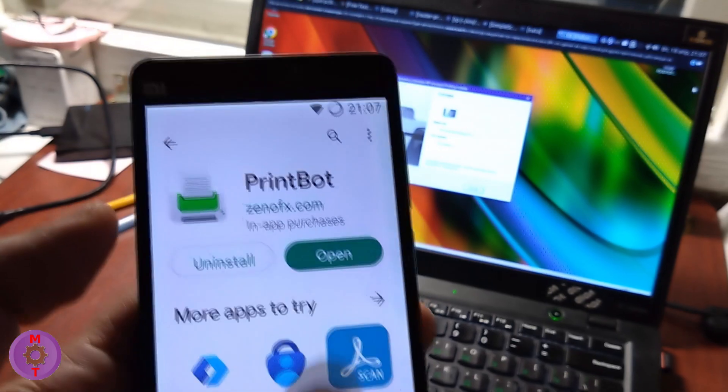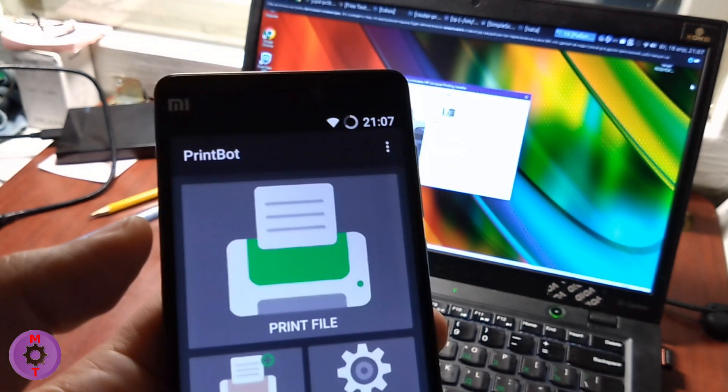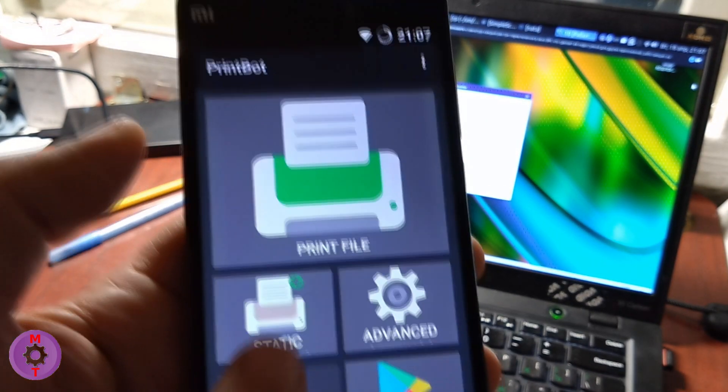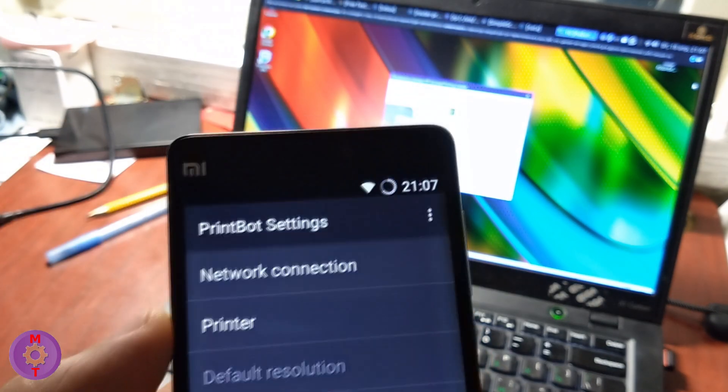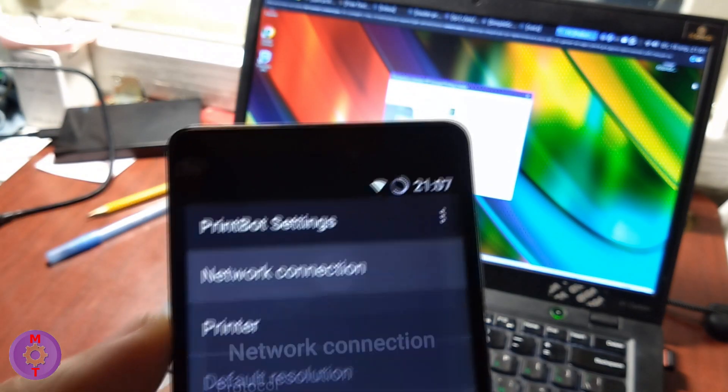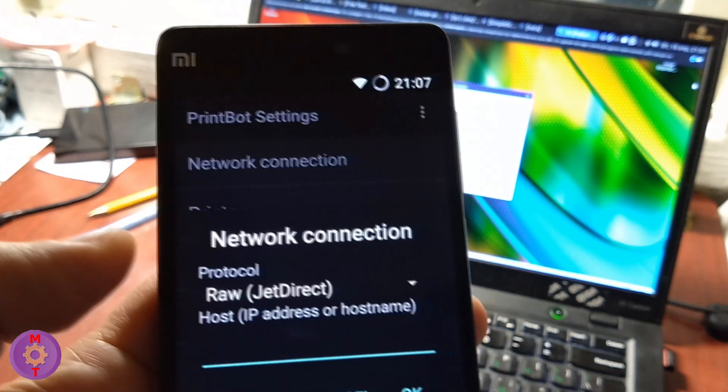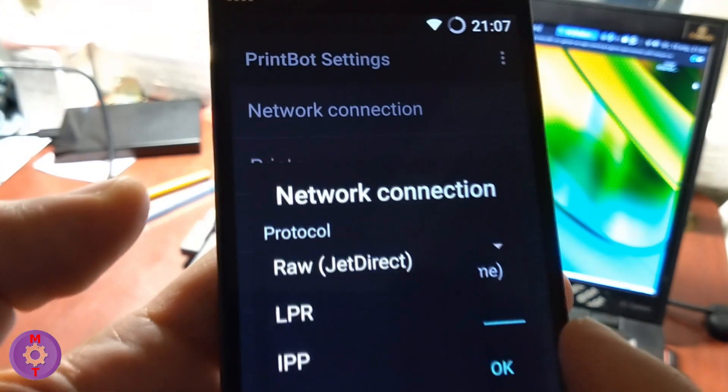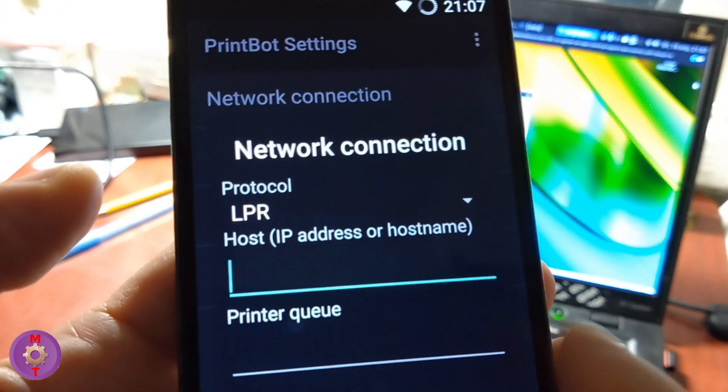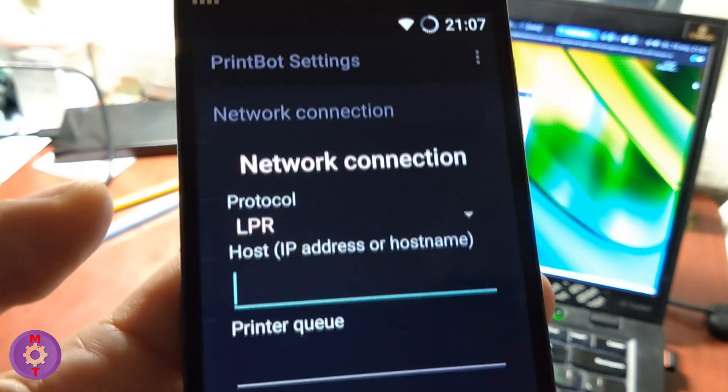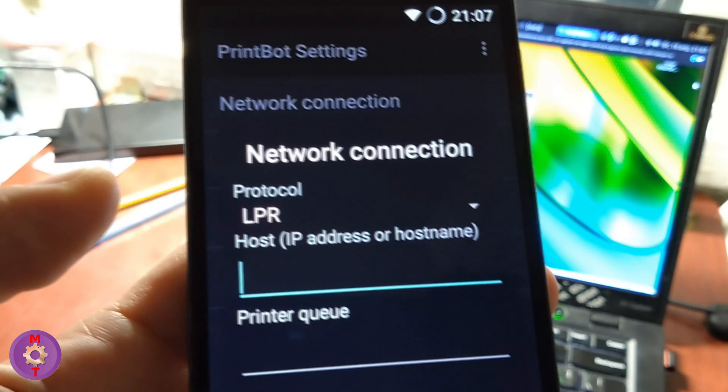You can also print from mobile, just install the PrintBot application. For the mobile application, we perform the same settings as for Windows 10.